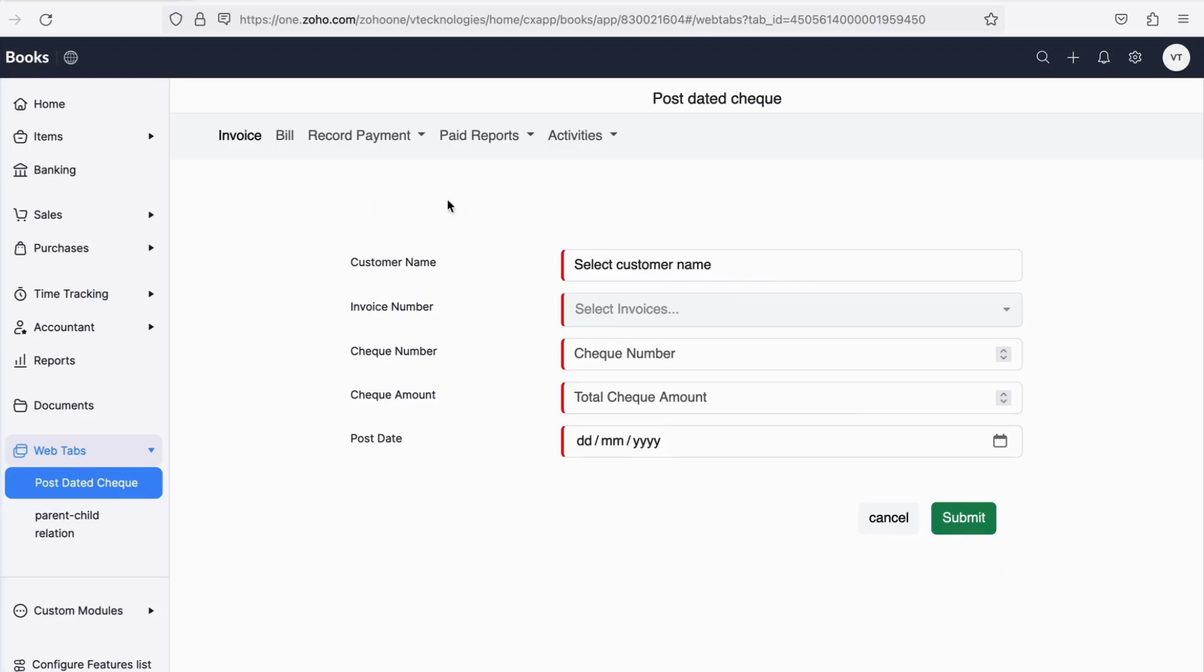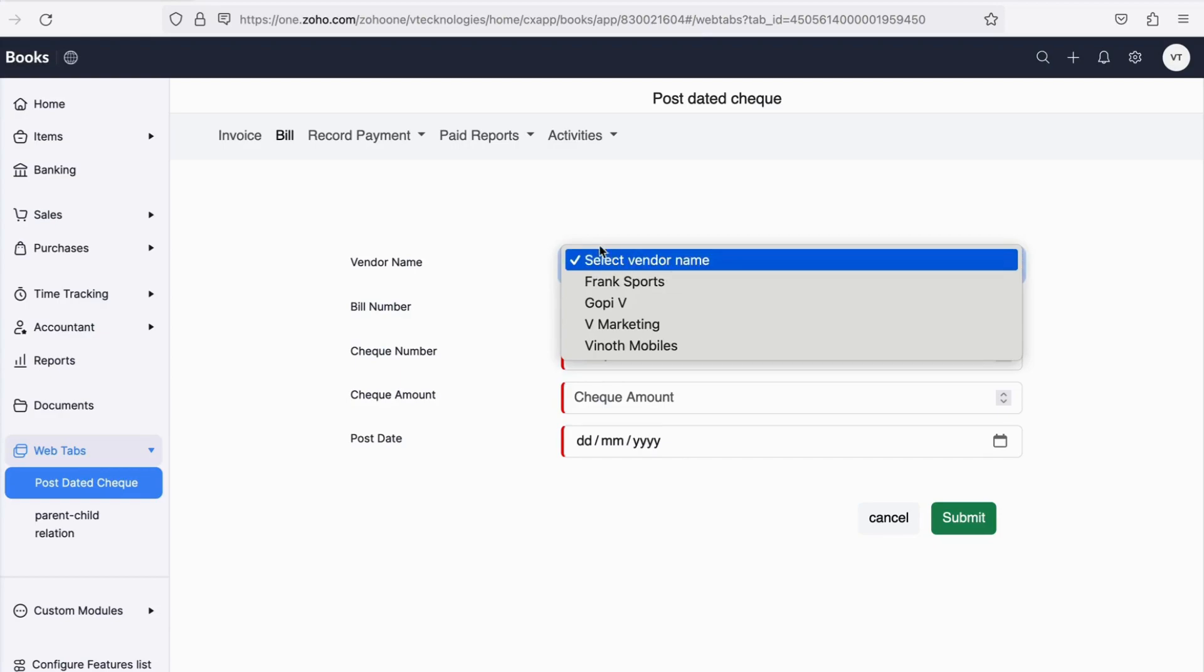Finally, click on Submit, and the data gets stored. Next is the Bills tab. The look and feature is the same, but checks received from vendors are entered, and the same is quickly shown in the product.